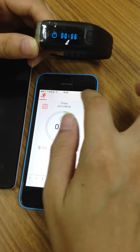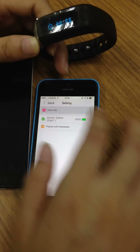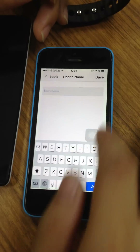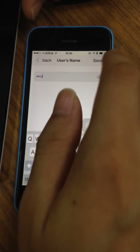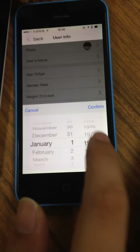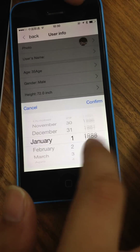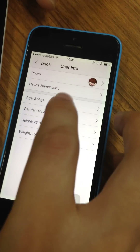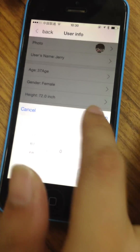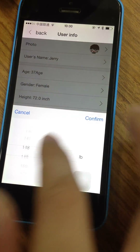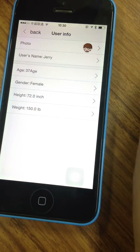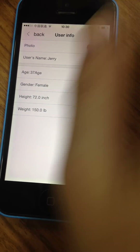You can also set some user information here, like name — for example, Jerry — and age, male or female, height in inches, and weight.